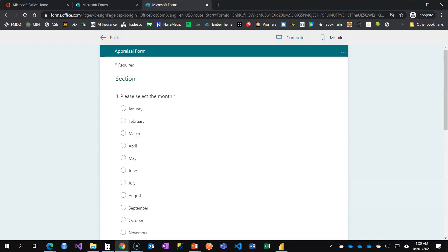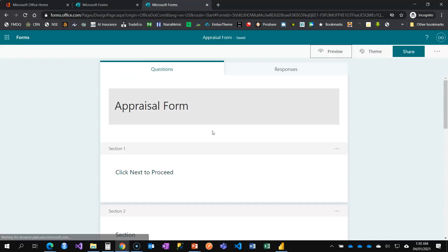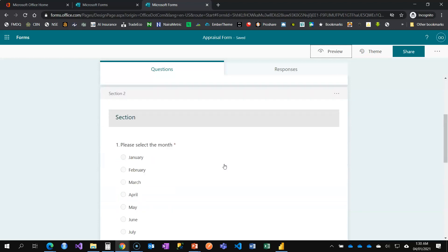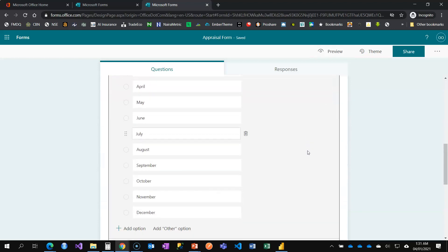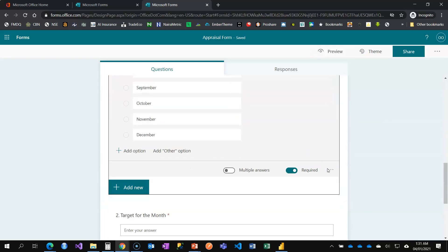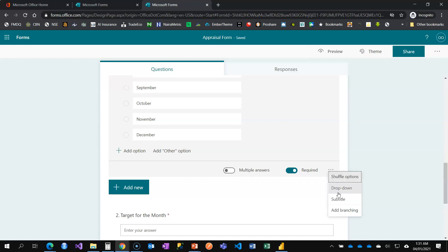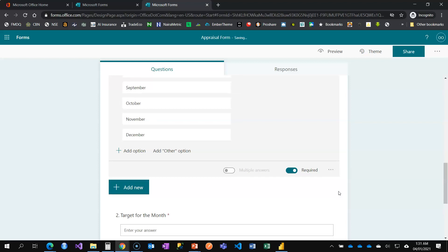On the first page, I also want to make the month question a dropdown rather than a list. I come back to the question, click the three-dot options menu, and select Dropdown. By clicking Dropdown, it changes from a list to a dropdown question.